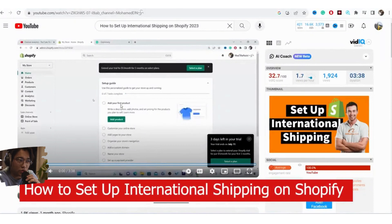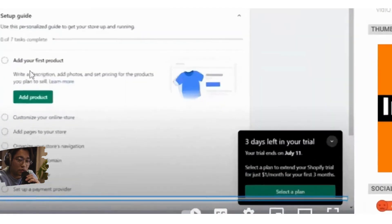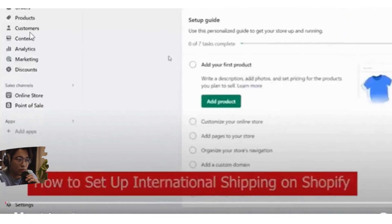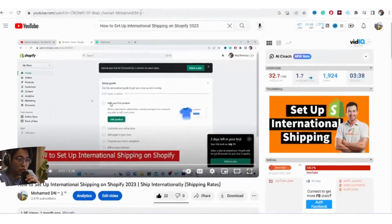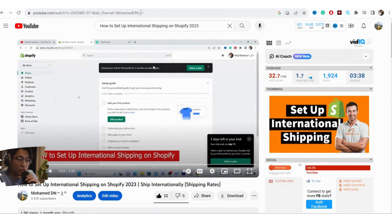I made a video about how you can set up international shipping on Shopify, but it's out of date. Shopify has changed its settings now.